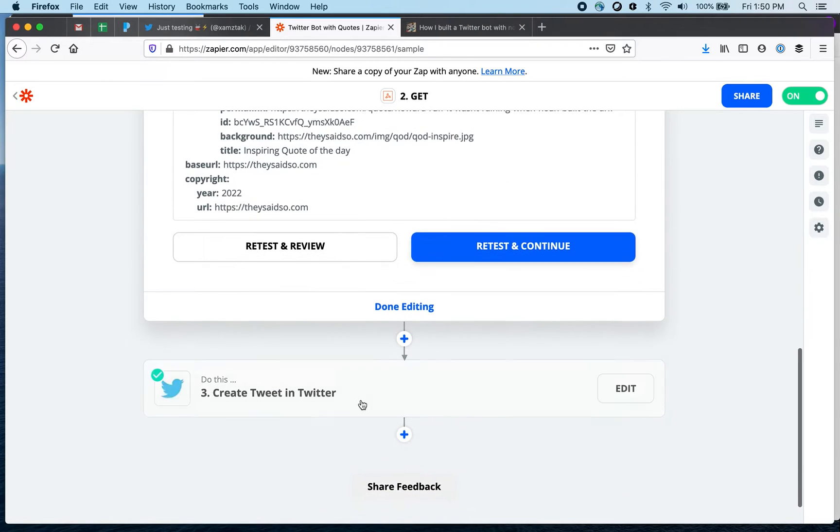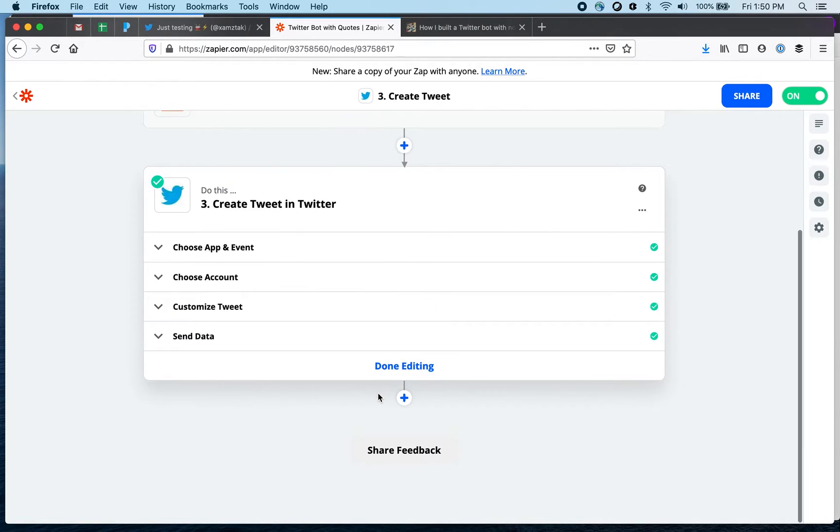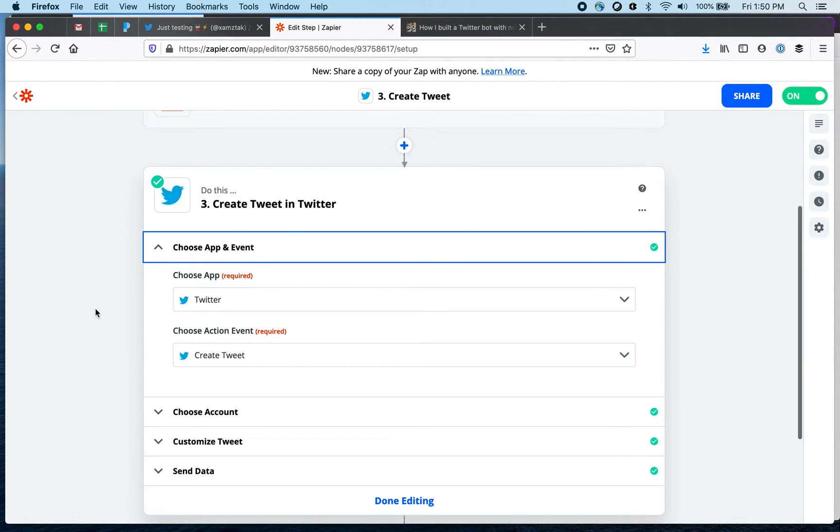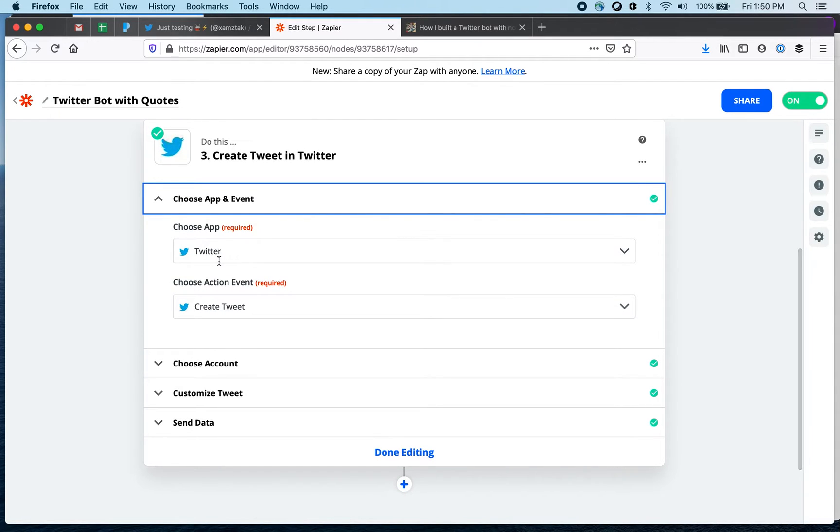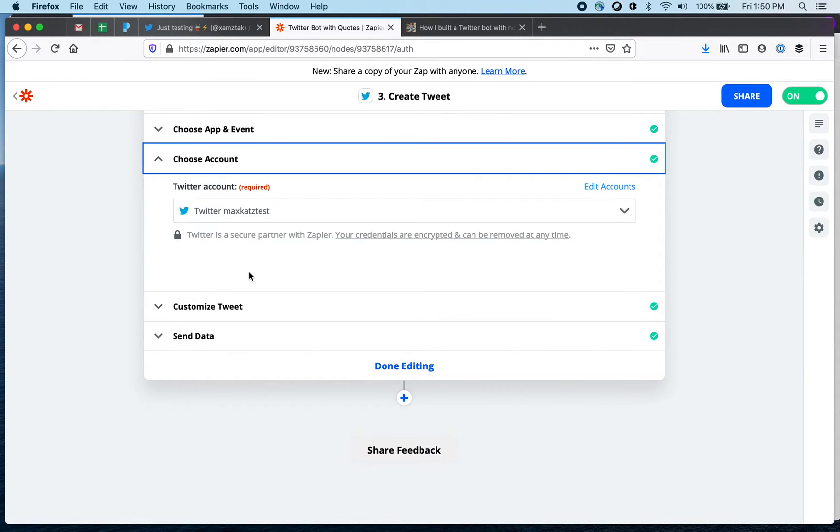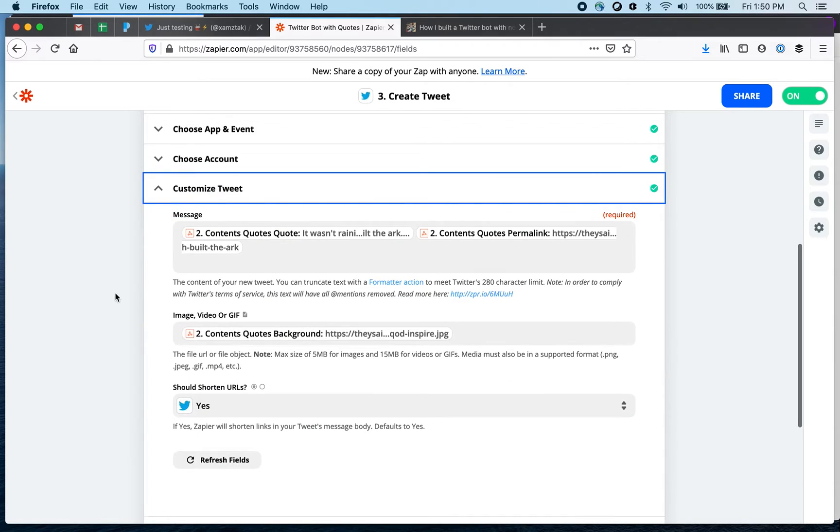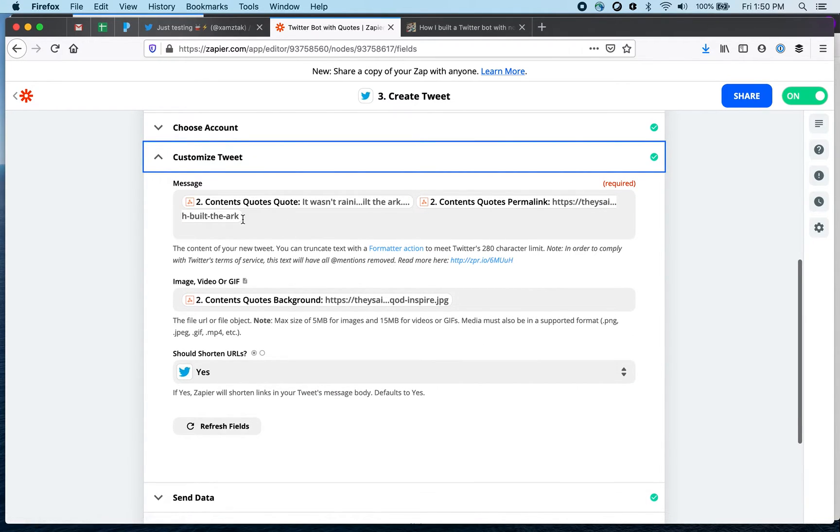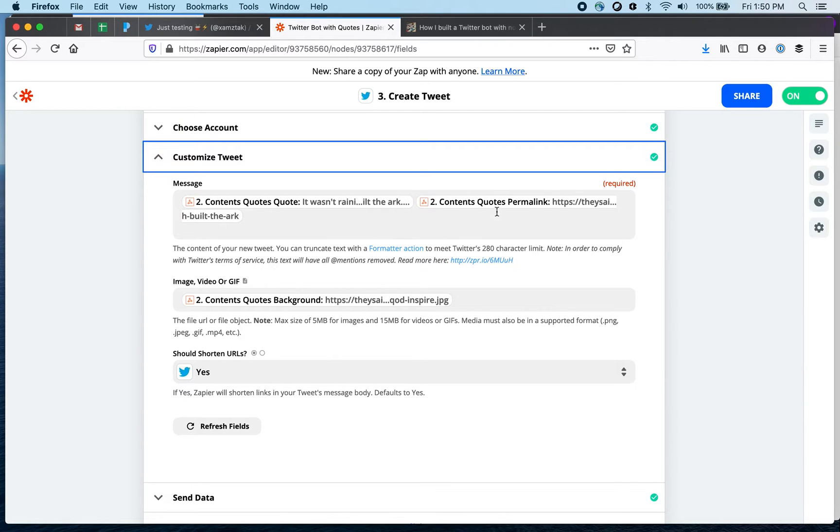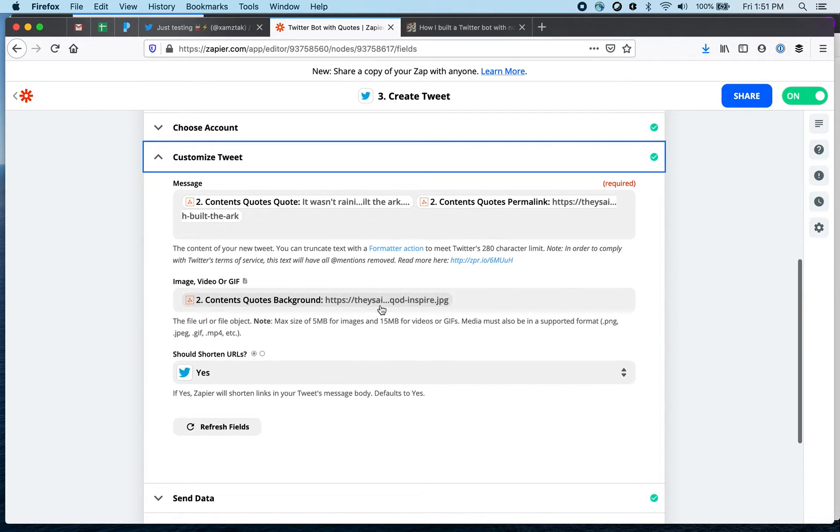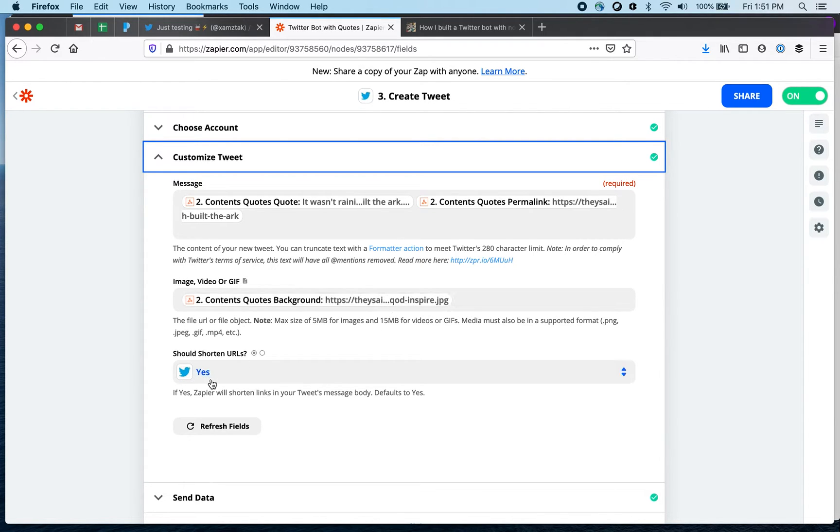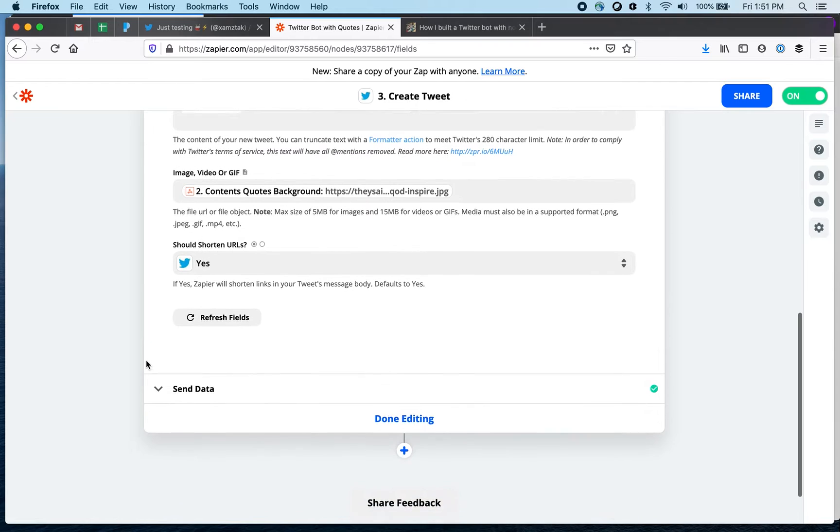So let's go to the last step which is create a tweet. This is a part of Zapier so you can connect to Twitter out of the box. The app is Twitter and the action is create a tweet. I'm connected to an account and then this is where I create a tweet. I'm getting the content itself and then the actual link and then I'm also getting an image for the picture and then I'm also shortening the URL.